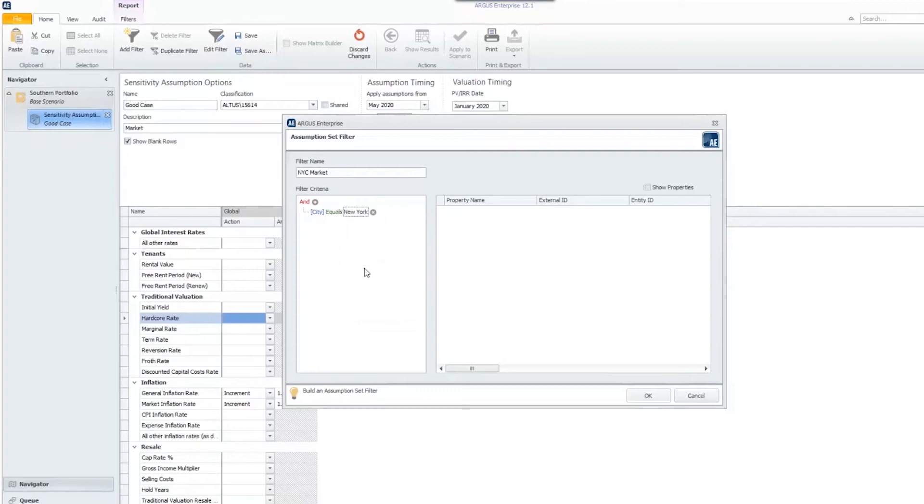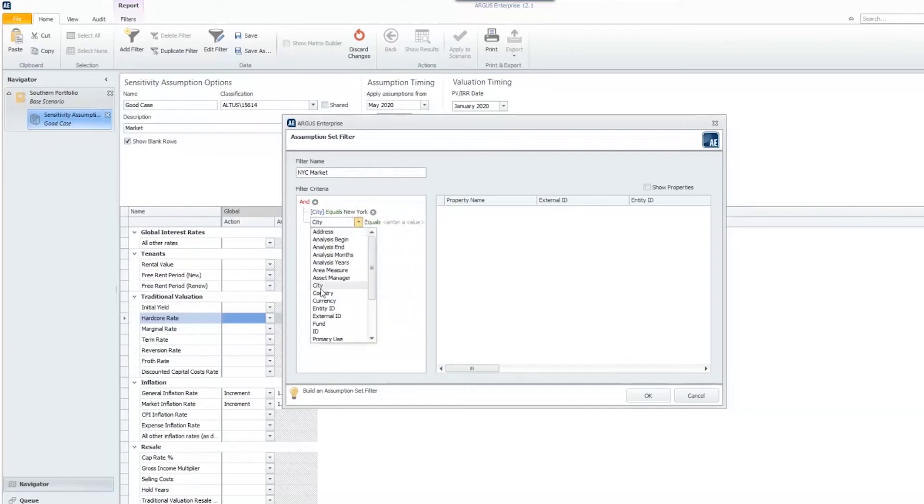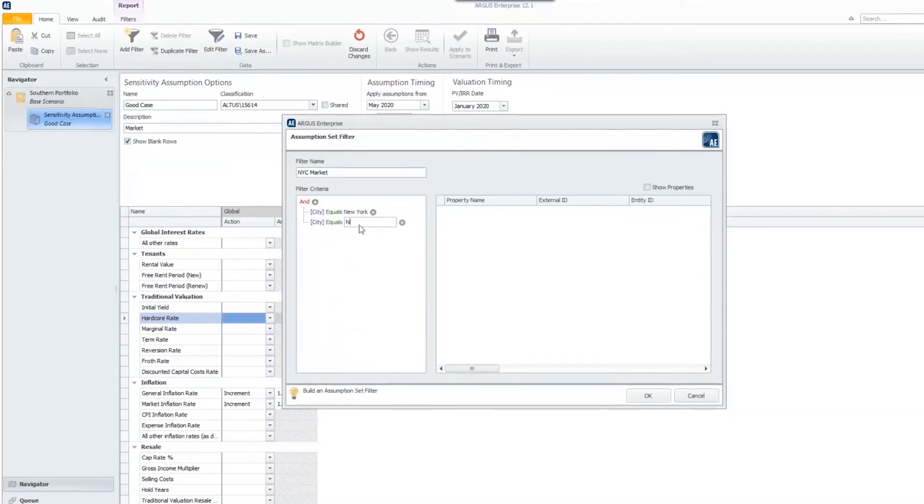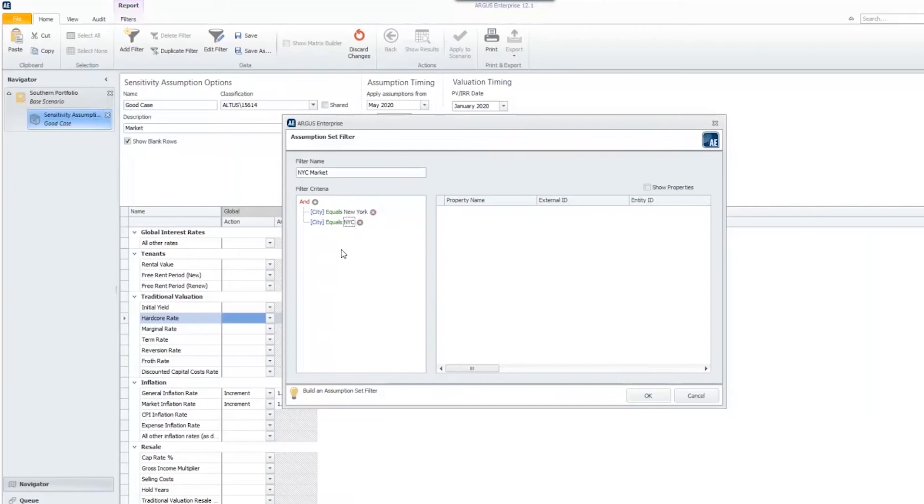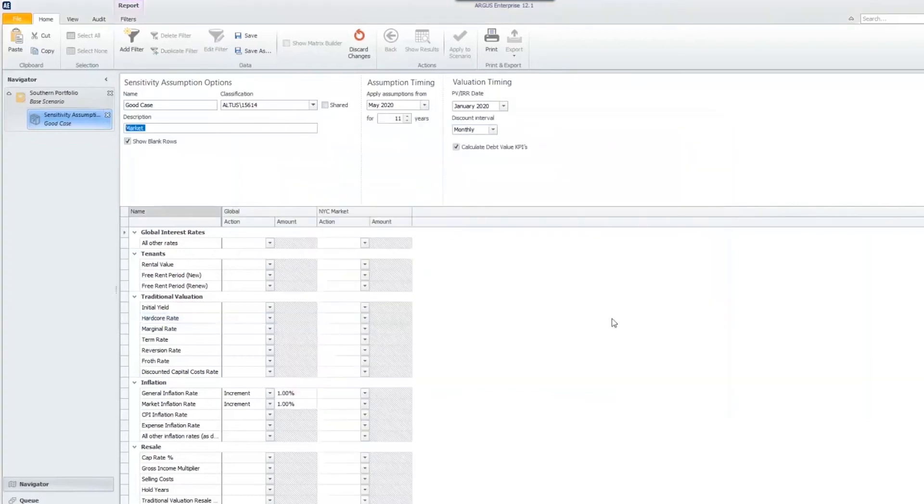When it comes to entering in the city, some of them you might enter as New York, others as New York City. You can add another filter and say the city can equal NYC. This way, you're covering all your bases and making sure that no matter how you spelled it, those properties will be filtered out. Then I can hit OK.